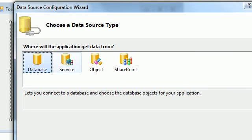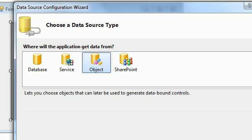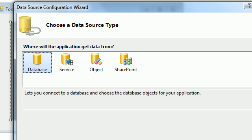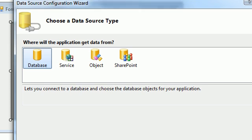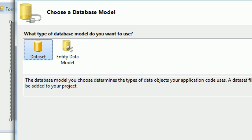Here we have options: Database, Service, and Object. In a future tutorial we'll see how to add data from Object, but for now we just want to add data from Database, so select Database as the data source. Click Next and we have a Dataset option.